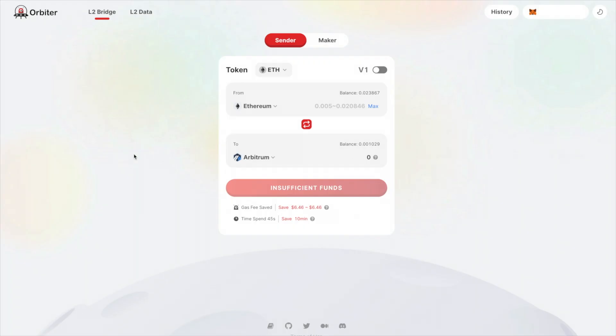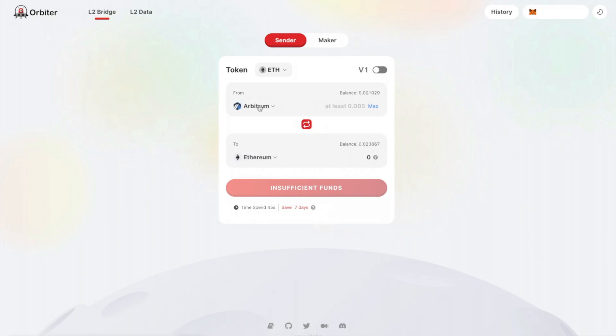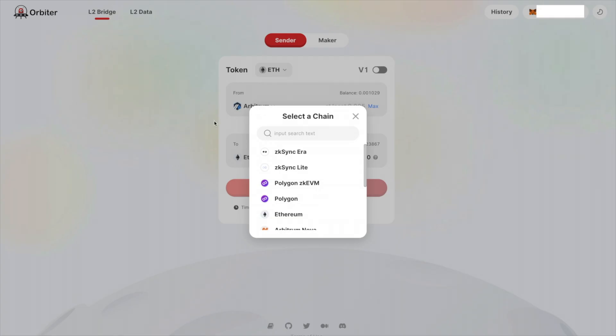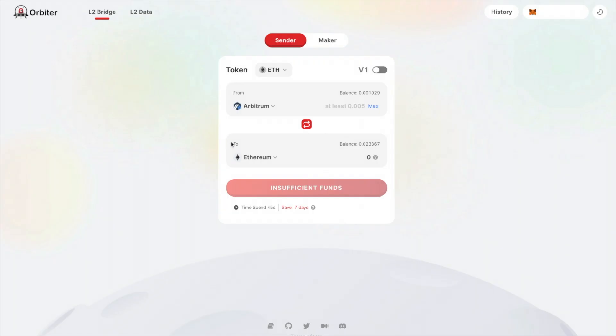Moving on to the second project is called Orbiter Finance. This is another bridge with low fees and fast transactions. However, with this one, you can actually use Arbitrum or lower cost networks. You don't have to use the Ethereum mainnet. So you can also use this bridge to transfer funds and increase your total number of transactions.